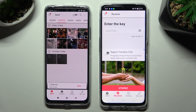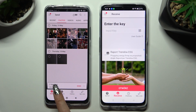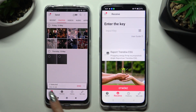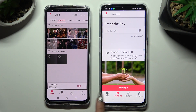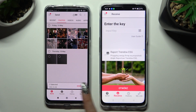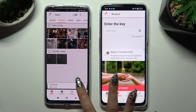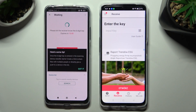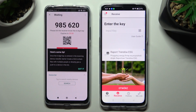Wherever you decide, when you're ready, choose Send next to Selected, located at the bottom. Now click on Got It in the pop-up.